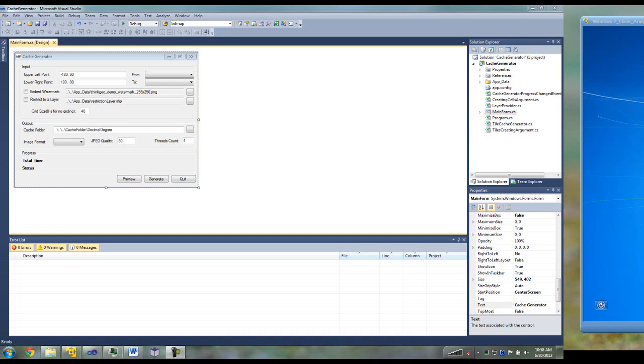What the Cache Generator allows you to do is take the layers that you've created and pre-cache them. So you can either distribute the cache, put the cache on a web server, and basically increase the speed by rendering the maps from tiles in a cache instead of having to draw them in real time.